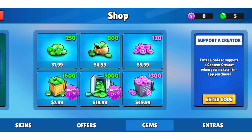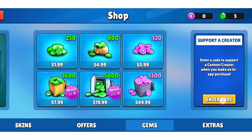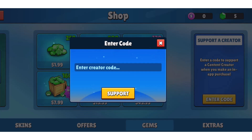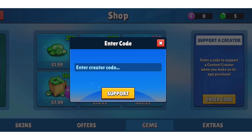Here you can enter a code to support a content creator when you make an in-app purchase. Simply tap on 'Enter Code,' type in your code correctly, and then tap on 'Support.' Once you do this, your code will be activated for the next purchase you make.